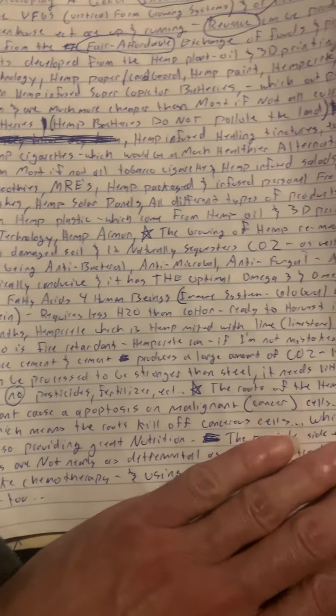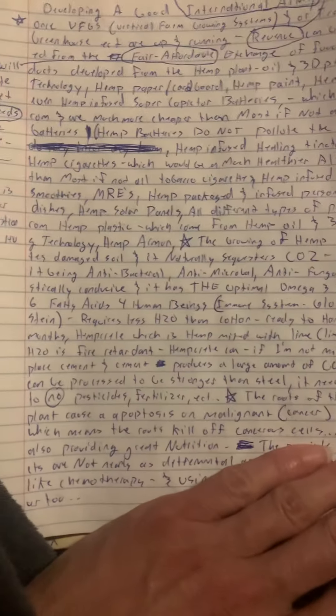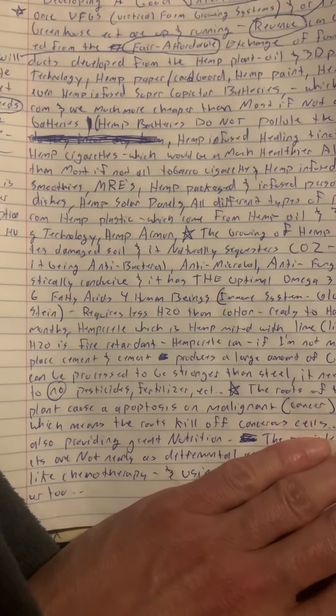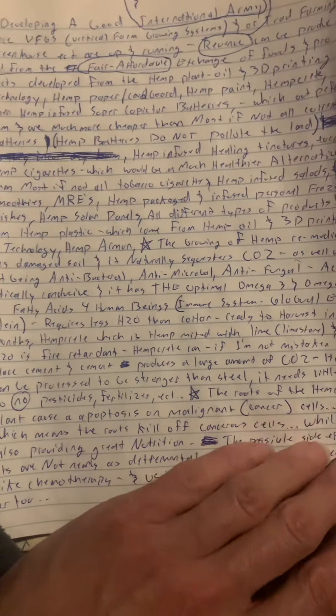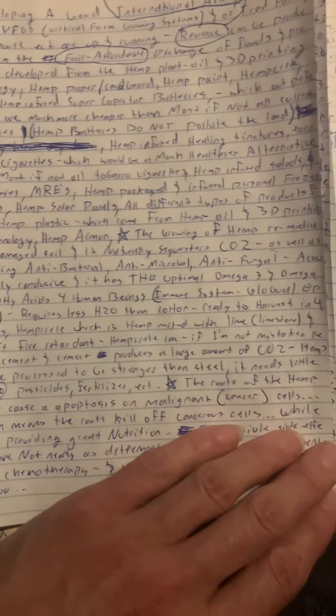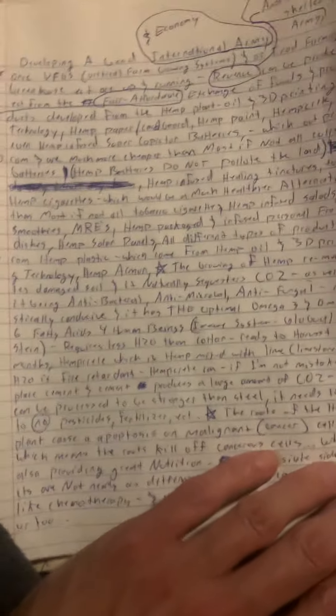Hempcrete, which is hemp mixed with lime, limestone, and a little bit of water, is fire retardant. Hempcrete can, if I'm not mistaken, replace cement, and cement produces a large amount of CO2.